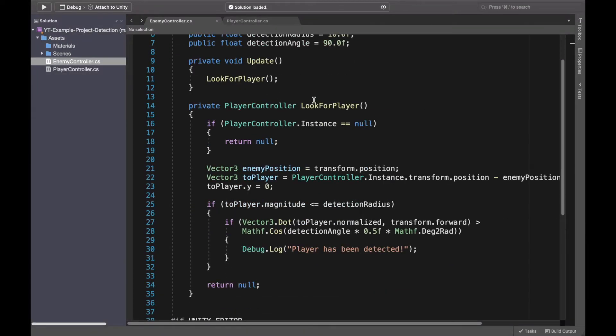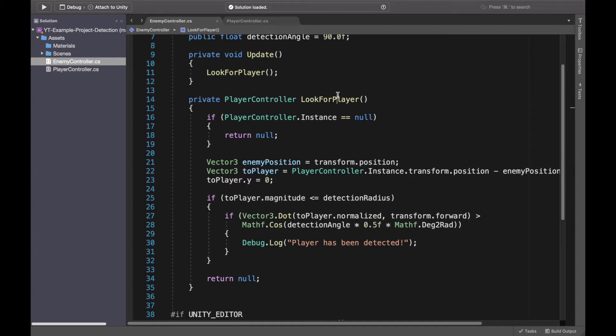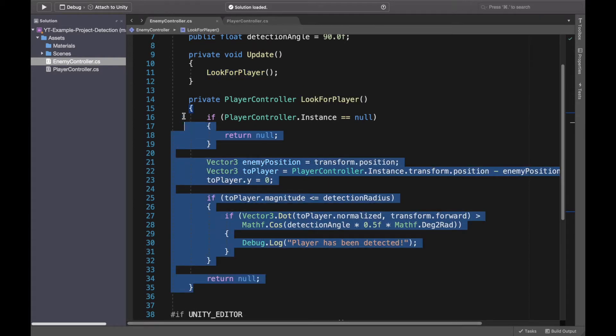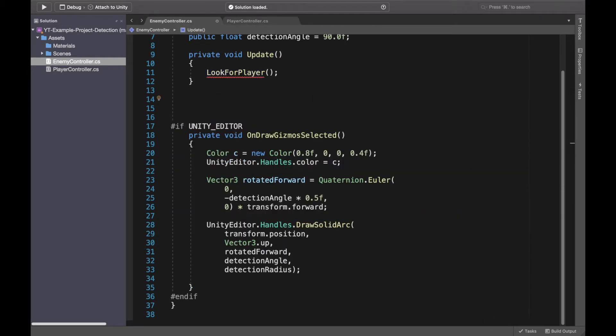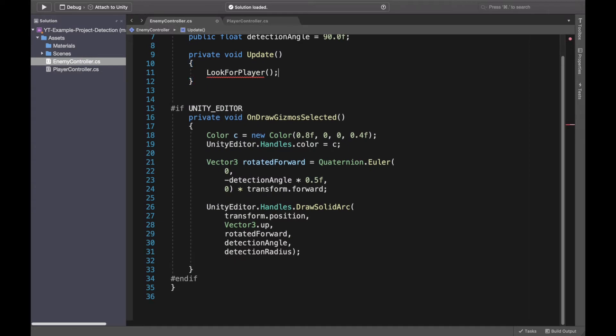We will edit the script and this will open the enemy script. What we will do is remove this look for player method and we will create our own one. So remove this one and also the method look for player.